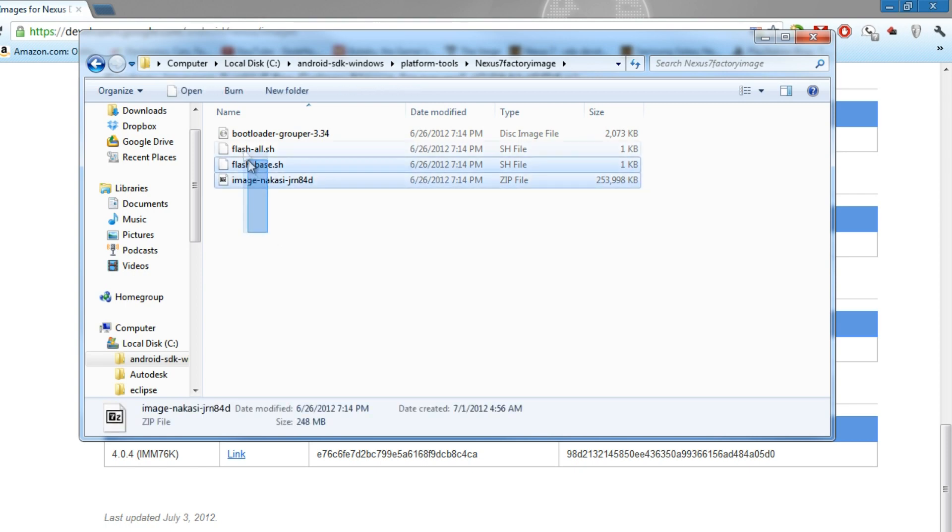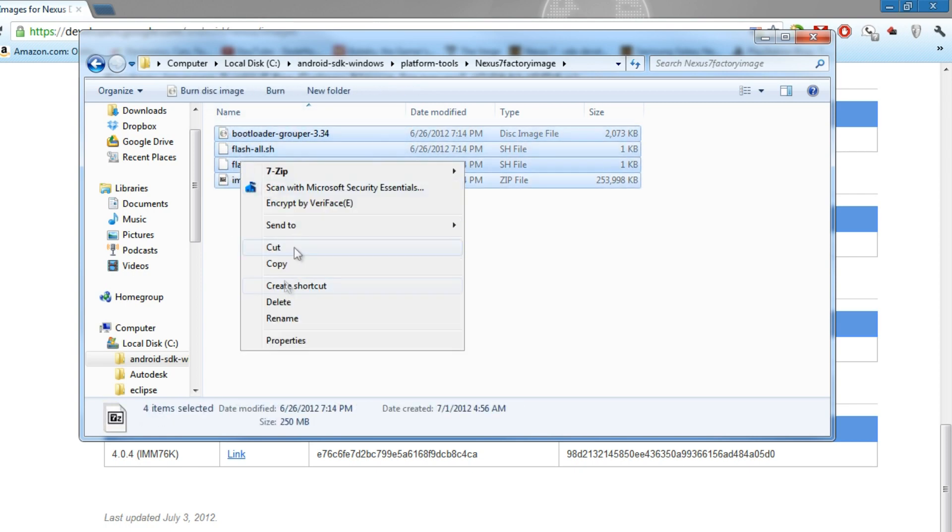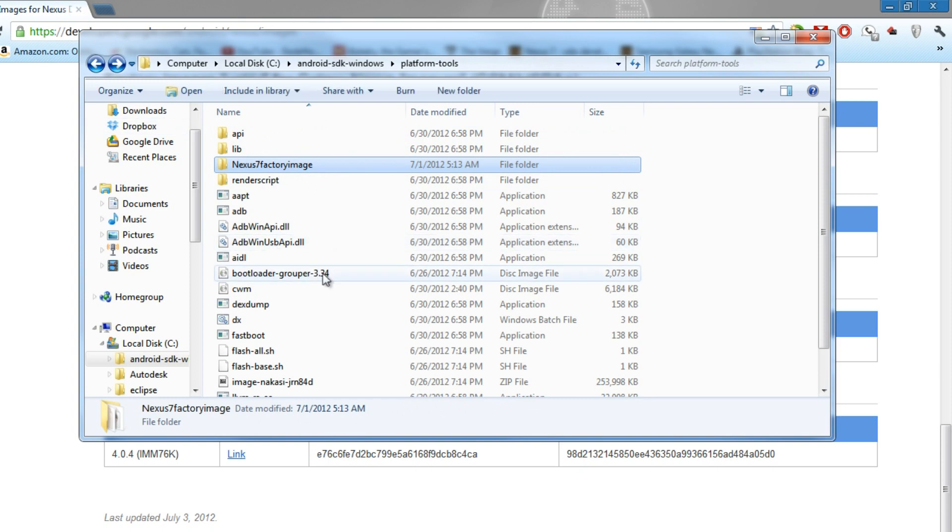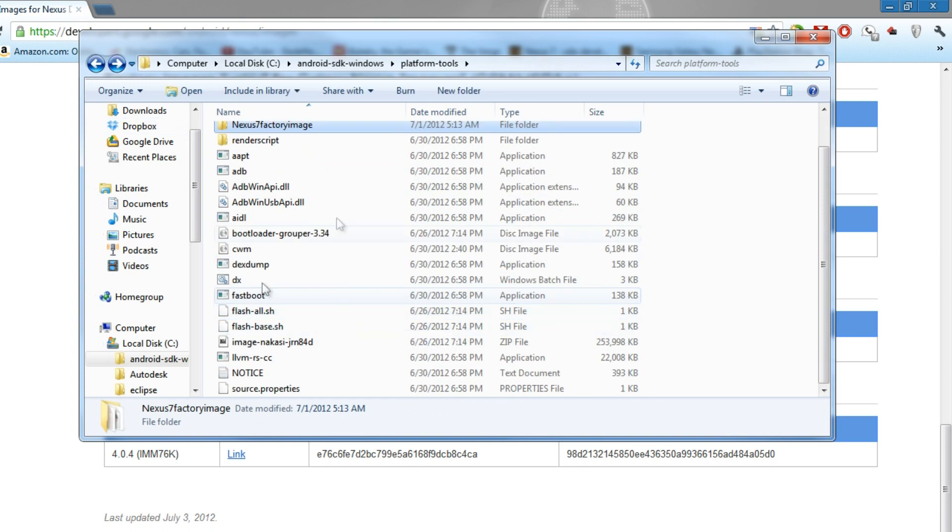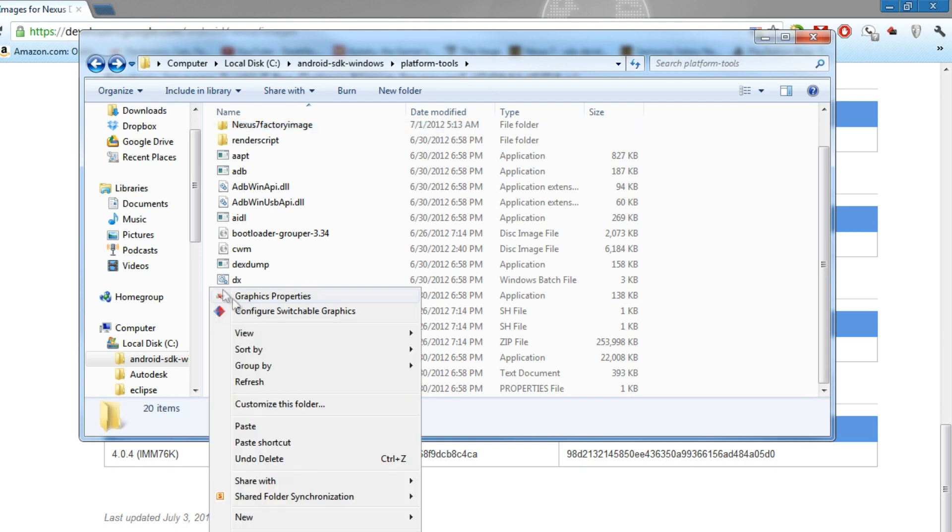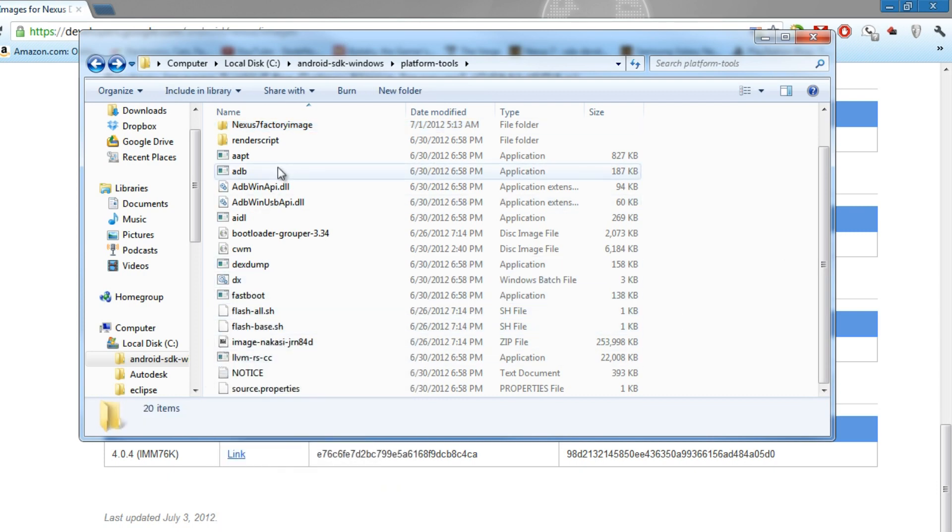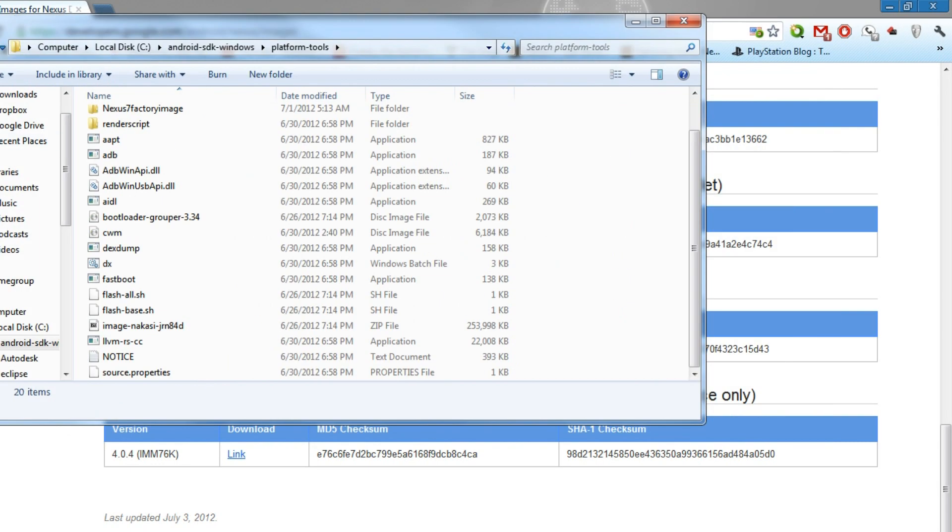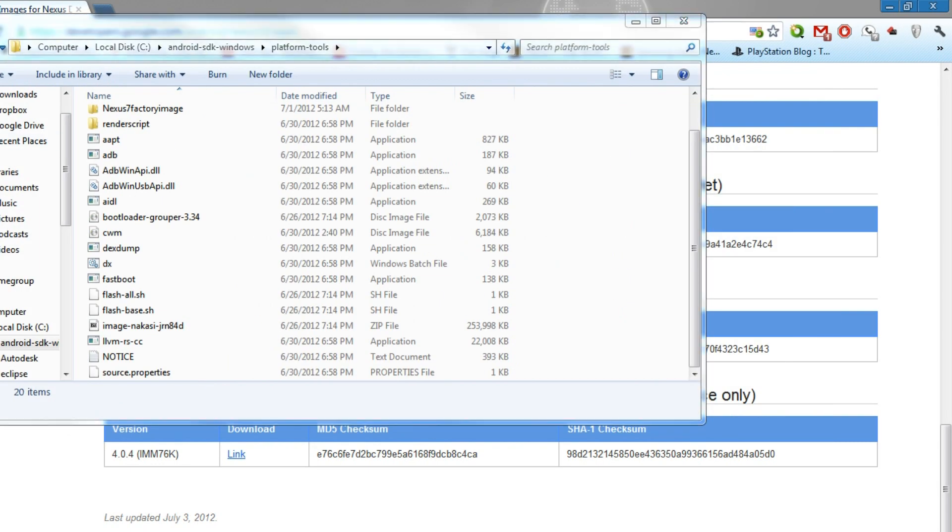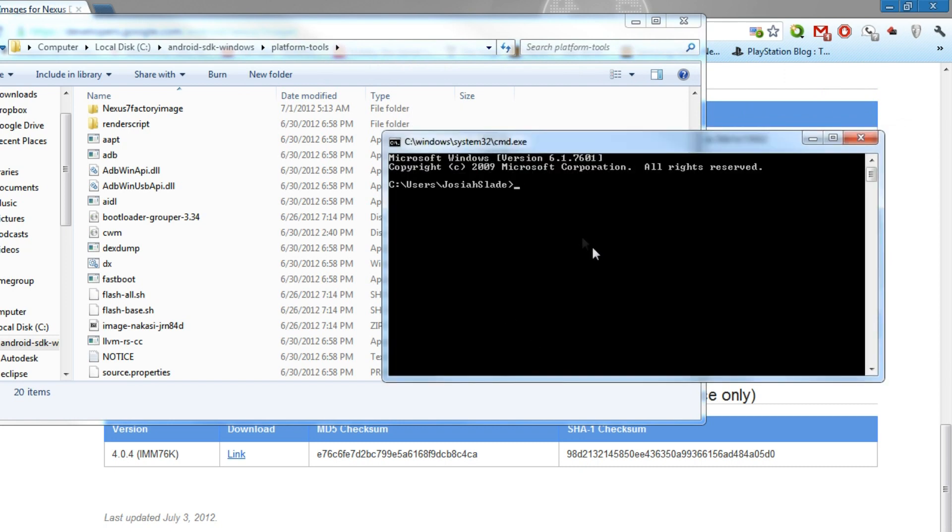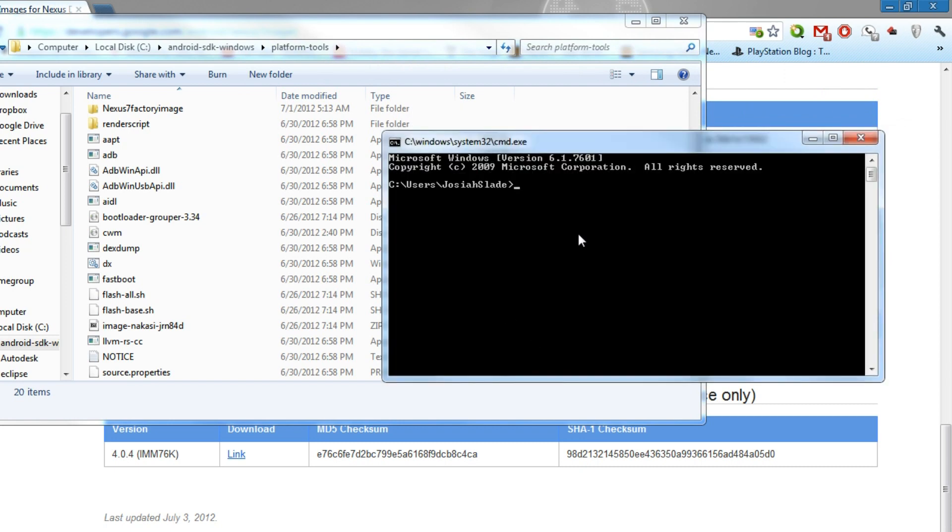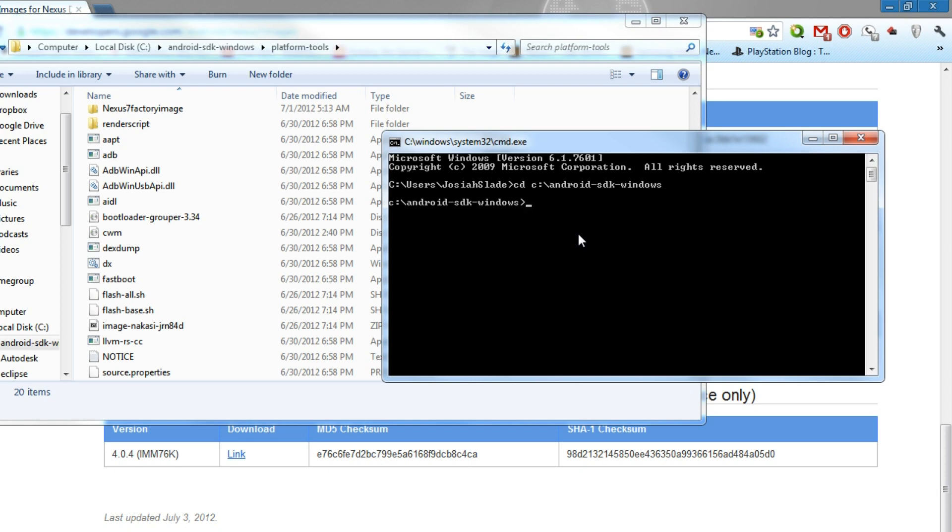Once you have this, you copy all these files and put it inside your platform tools area where your Fastboot should be. So you right-click and paste. I already have mine in there. Once you have that in your folder, you open your cmd command prompt. Of course you have to forward your directory to the Android SDK folder, so I'll be doing that right now. I'll do this in steps so you guys can understand, for those who are kind of new to this.